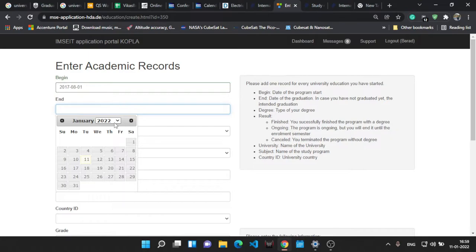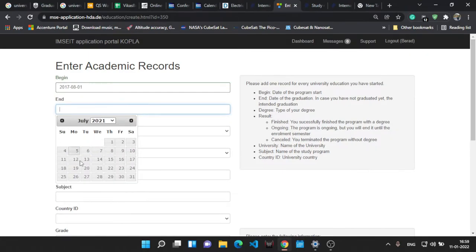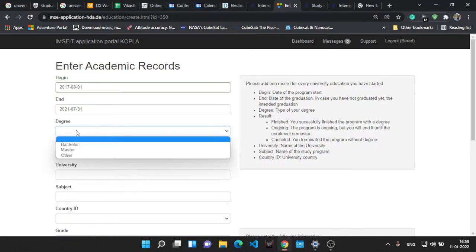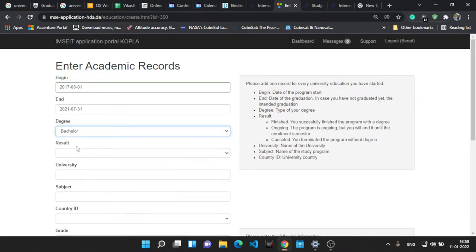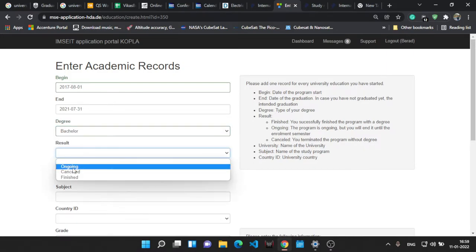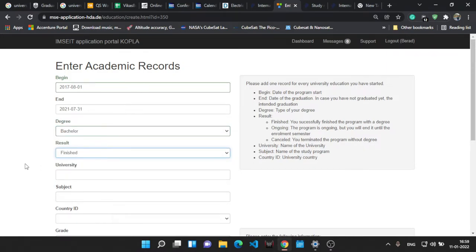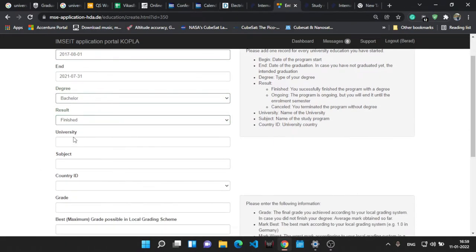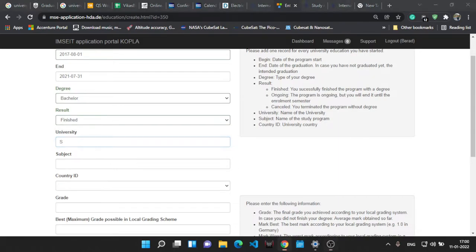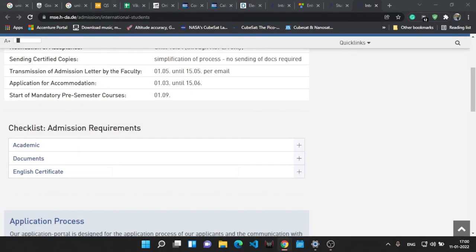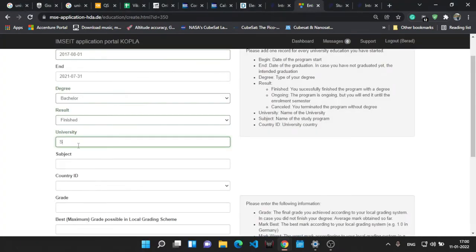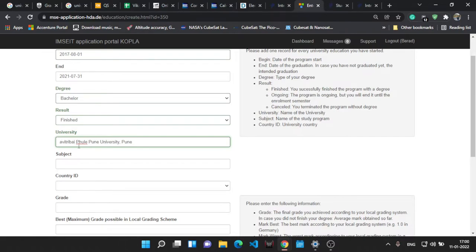The beginning date of your bachelor's, in my case it was 2017. End date will be 2021. Degree, as it's bachelor's. A few of them who were doing the double major, double master's, you can select master's and bachelor's both the degrees one by one actually. Results, I have already finished the exam.